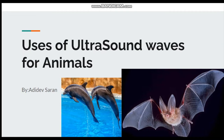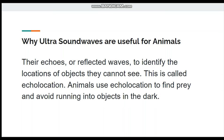Hello friends, I'm Adi Dave. Today I'm going to talk about uses of ultrasound waves for animals — why ultrasound waves are useful for animals. Animals use echoes, or reflected waves, to identify the locations of objects they cannot see.